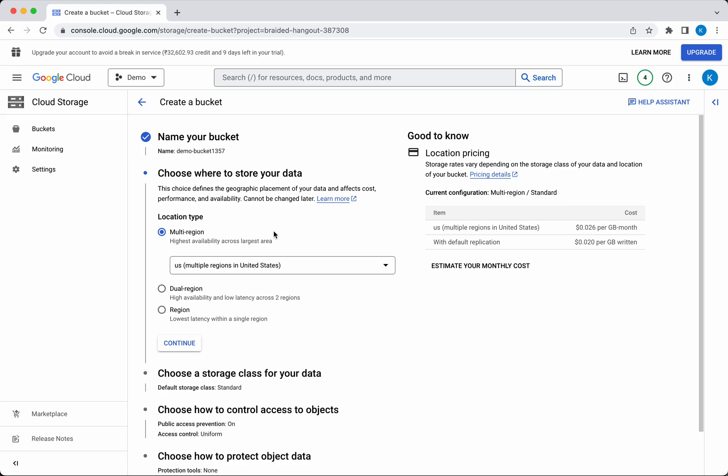multi-region, which is primarily for high availability where the data will be stored in multiple regions; dual-region, which is also for high availability with low latency across two regions;